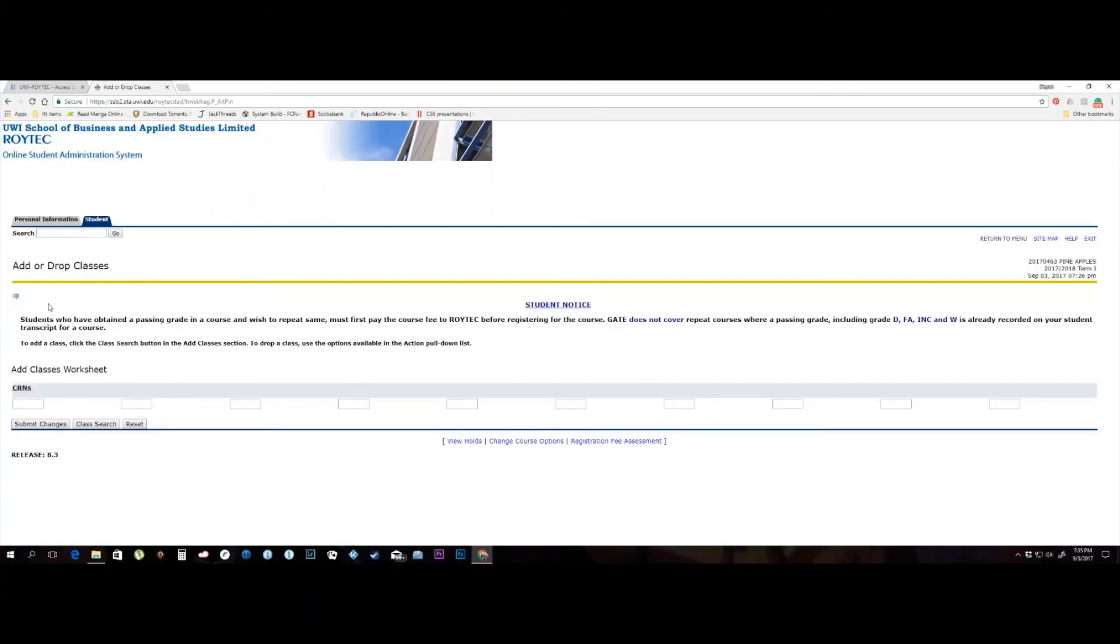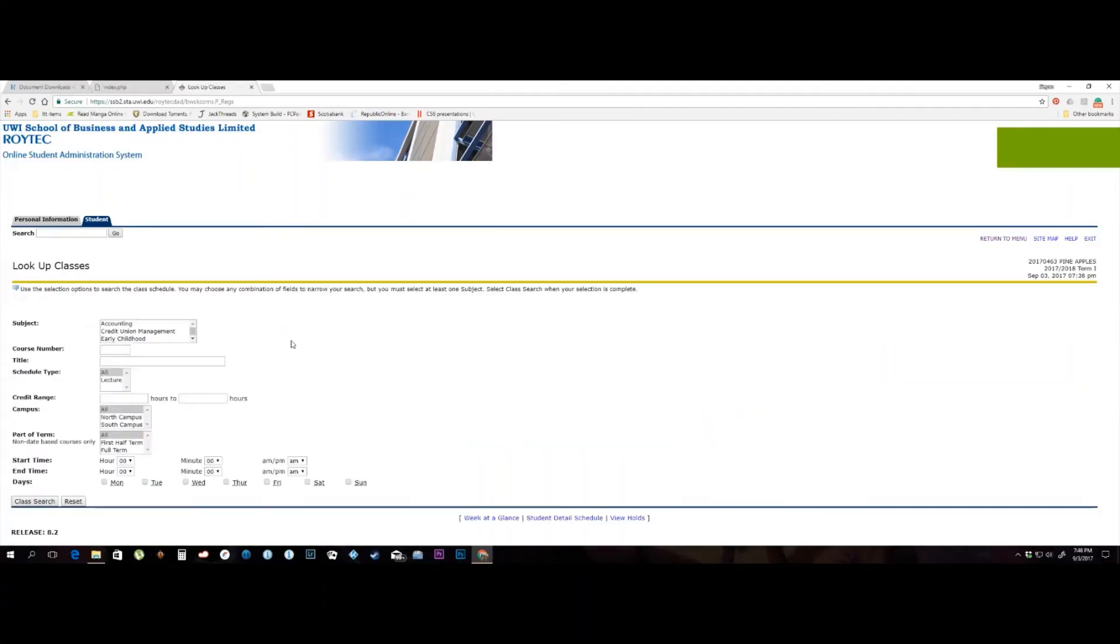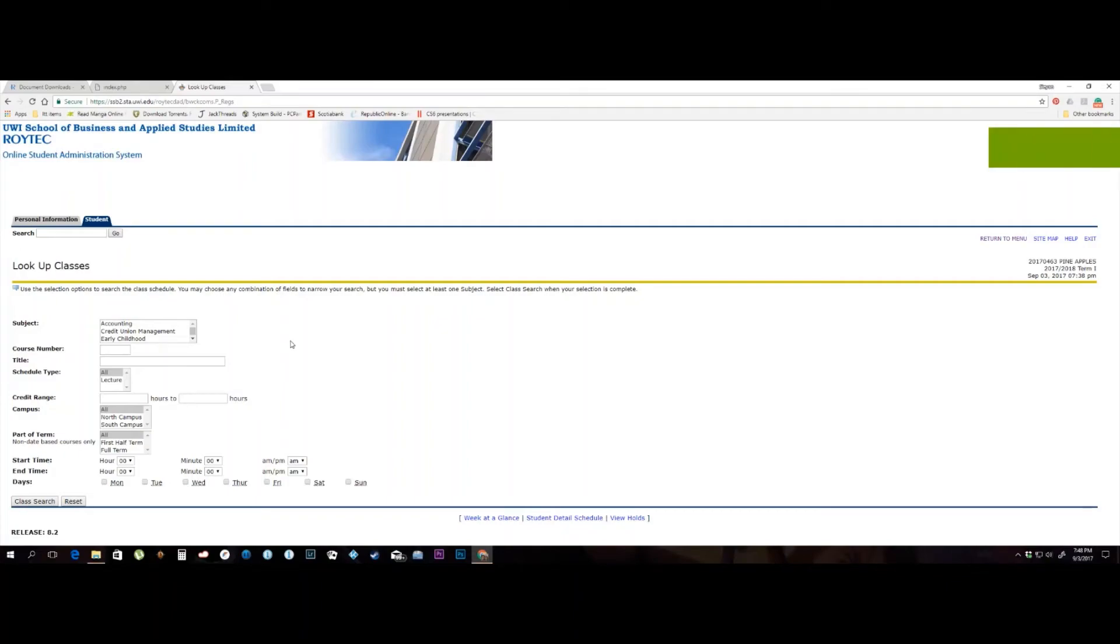You are now ready to add or drop classes for the new term. Click on the class search button which is situated between the submit changes and reset buttons. You should now be in the lookup classes page where you will enter the search criteria for class selection. Please note you are only to select a subject area and campus, following which you select the class search button on the bottom left of the screen.